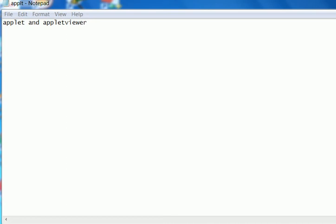Hello viewers, welcome to my channel at exhibition. Today I will discuss applet and applet viewer. Applet is nothing but a tool which is used in Java to create a graphic user interface.